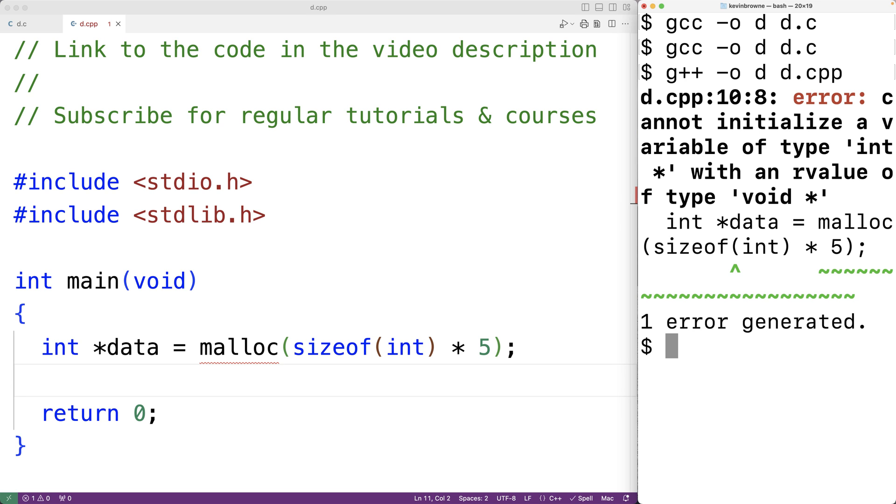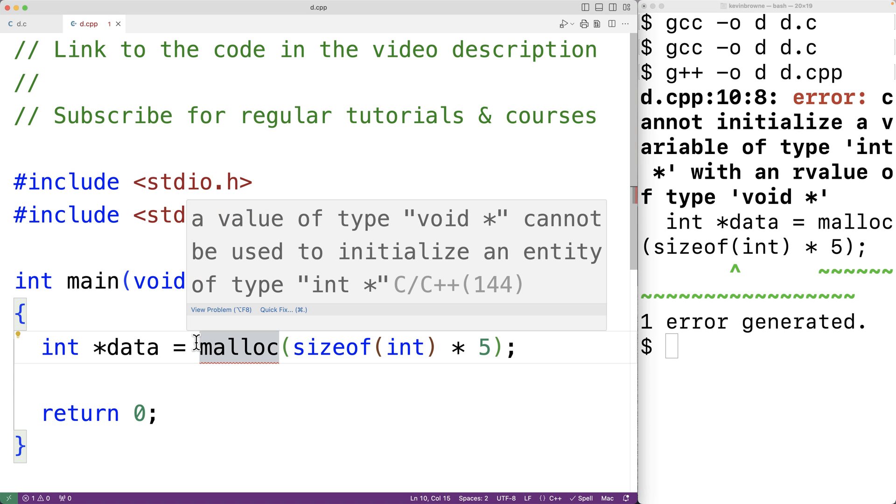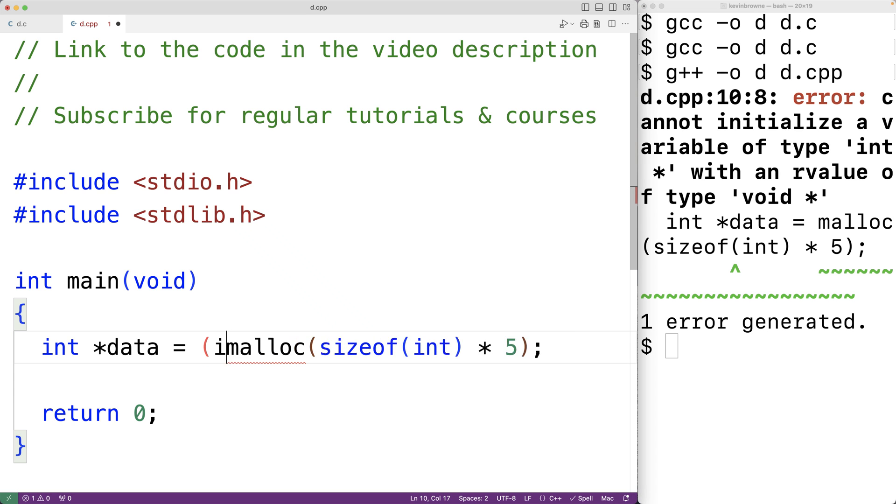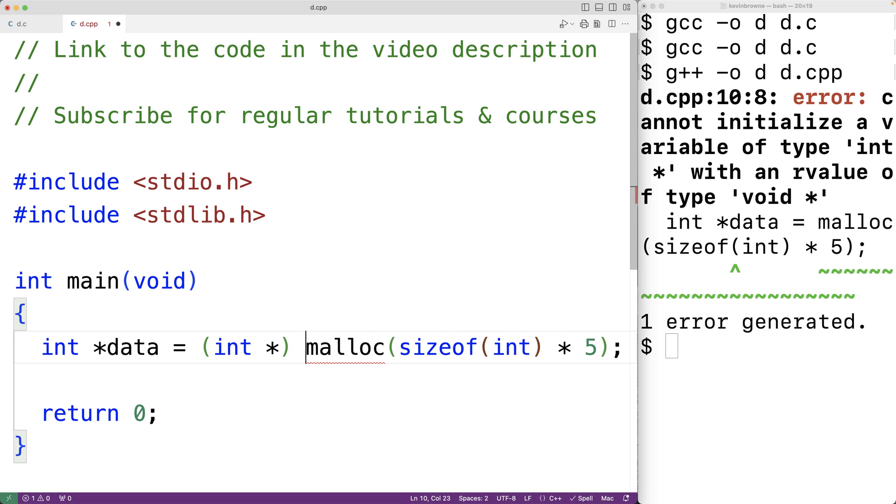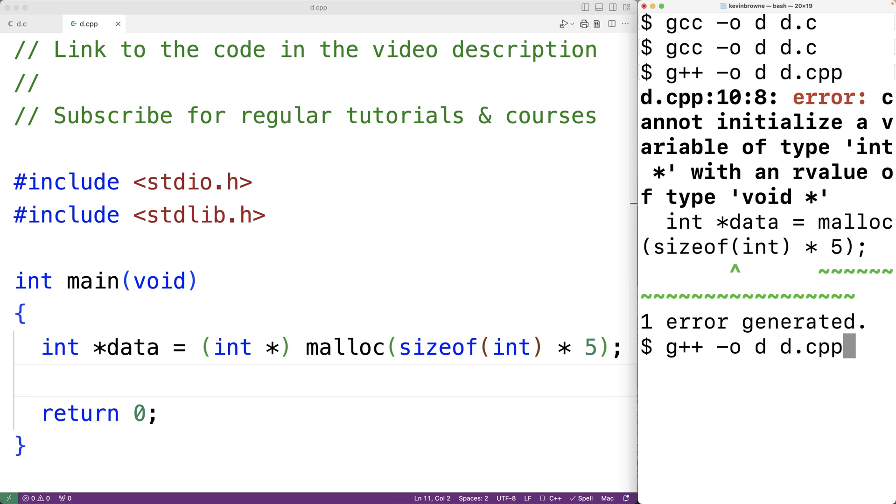So here we have to have a typecast to a pointer to an int. And if we save this program and try it out now, it's going to compile okay. So in C++ it's required.